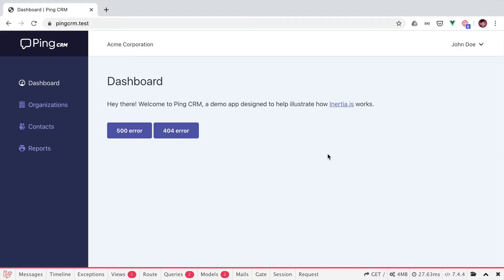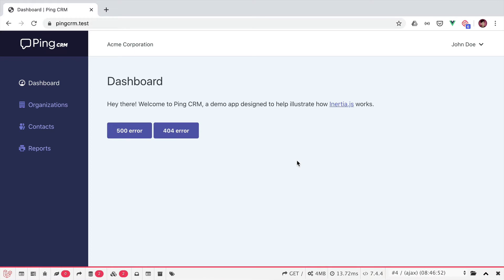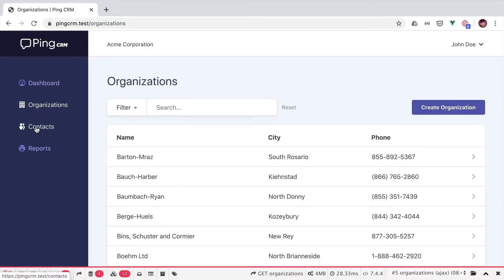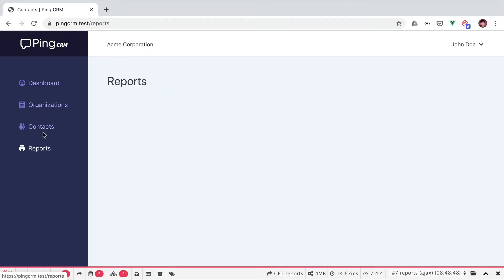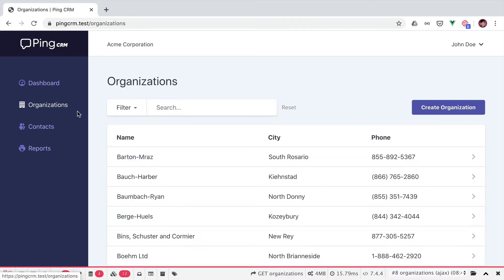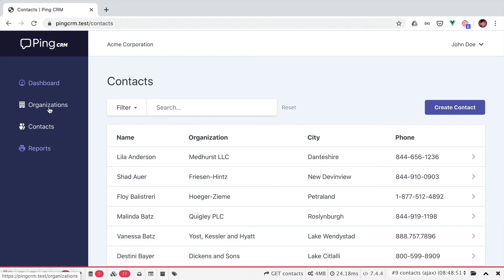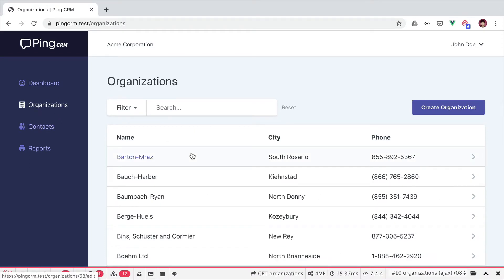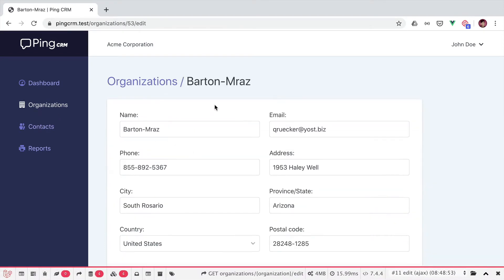One of the problems I ran into is how to properly determine whether a route is the active one so you can style it accordingly. In the Ping CRM demo, we have this sidebar that highlights every menu item whenever we visit a specific route or a sub-route like edit organization.